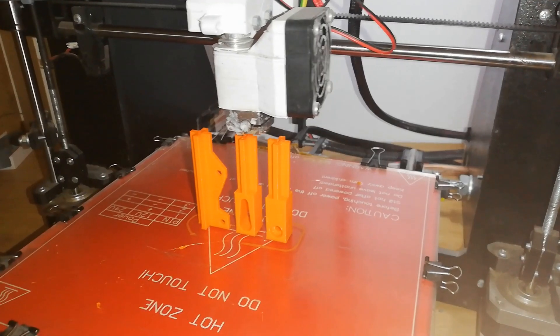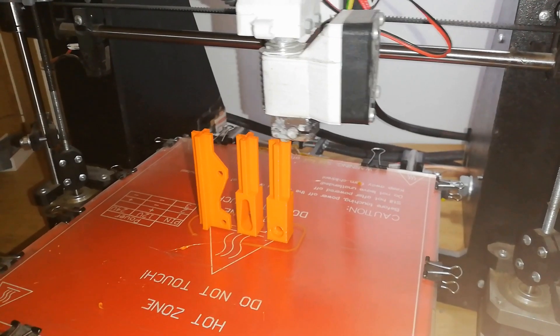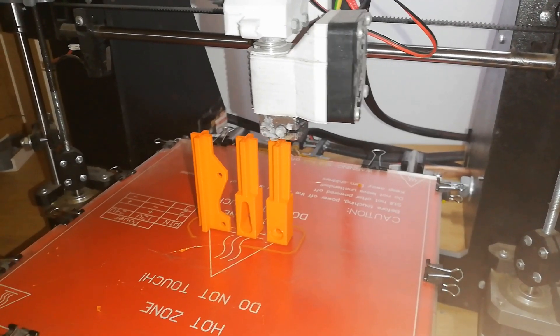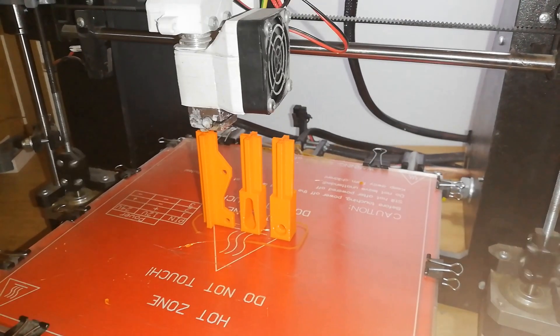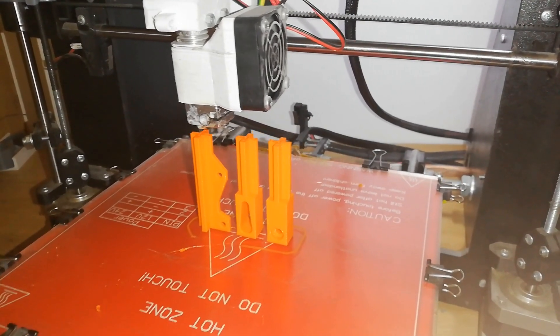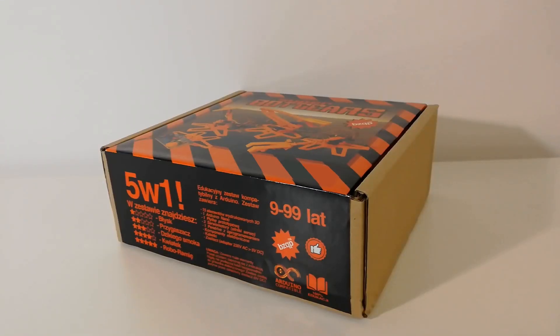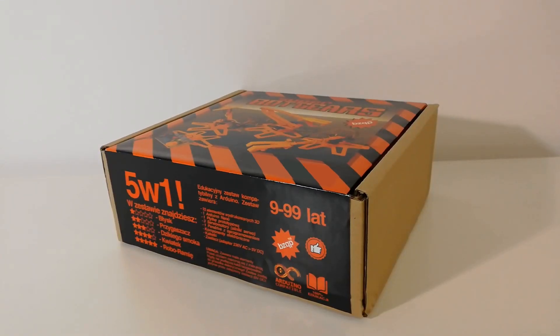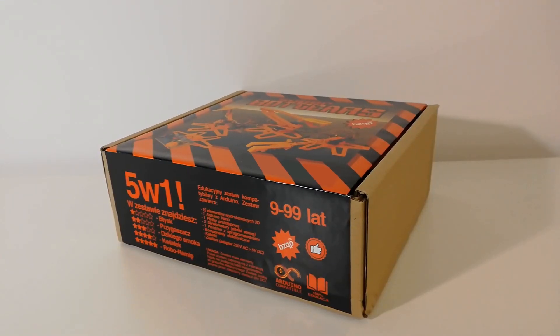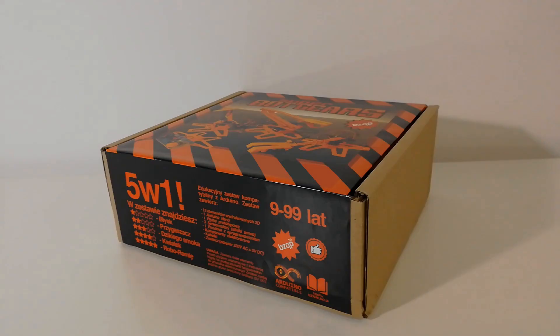So that would be it for today. I wanted to make a simple, straightforward and easy to follow Arduino kit for my nieces and I think I've achieved the goal. I hope you enjoyed the project and that it might be useful for you. I have some more projects on the way, so I'll see you soon.